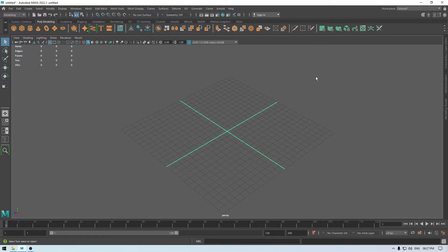Hey guys, welcome back to the channel. Today we are going to start our introduction to 3D modeling in Maya 2022. This is the first video and I'm going to explain how this software works and we're going to get familiar with the UI. When you first open Maya it's going to look something like this — it might look a little bit intimidating and complex when you're starting, but stay with me.